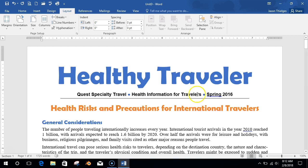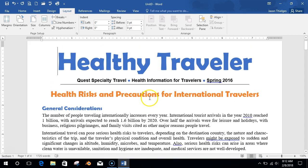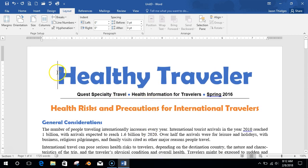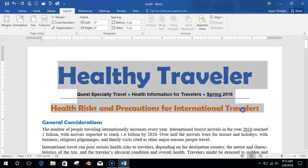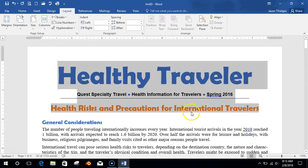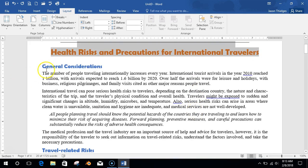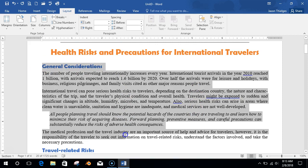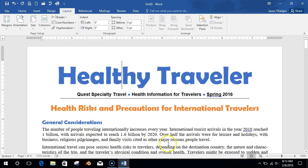Now sections and columns — probably the most complicated thing we've talked about to this point. Sometimes you want to break your document into different sections. For instance, I might want this part to be section one and then this part to be section two, so I can make section two two columns and format different areas differently.